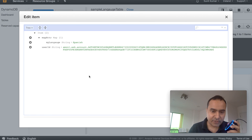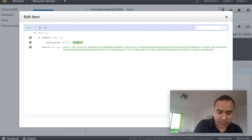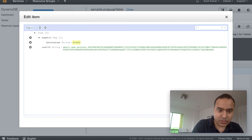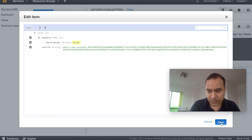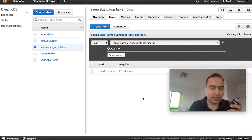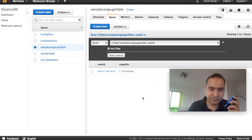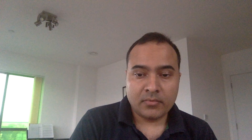Alexa, open multi-session variable. I still remember that your language is Spanish. You can also directly edit the entry in DynamoDB — change the value to 'Hindi' and save it. Alexa, open multi-session variable. I still remember that your language is Hindi. So you can see how easy it is to have multi-session variables, or in other words, to integrate a database with your Alexa skills.